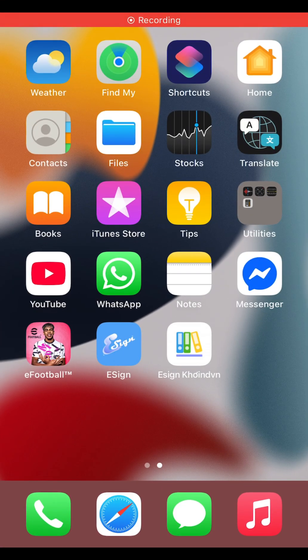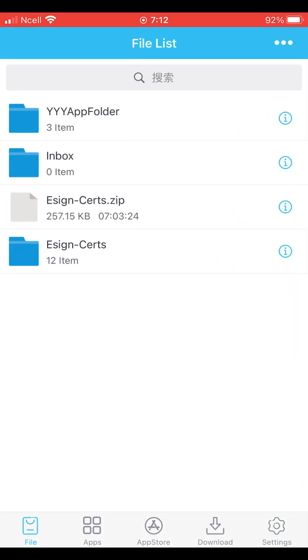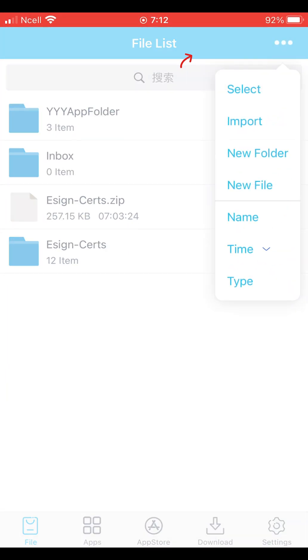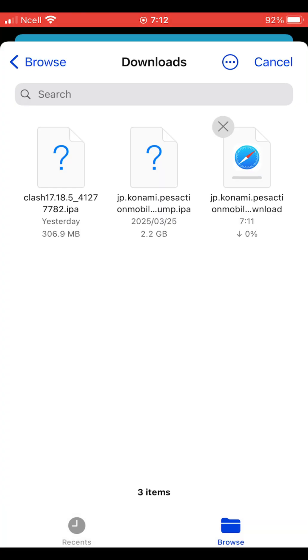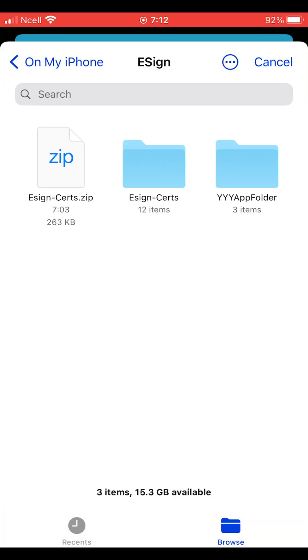Now, open the eSign app again, tap on the three dots and import the eFootball IPA file you just downloaded. This will take a bit of time to import.